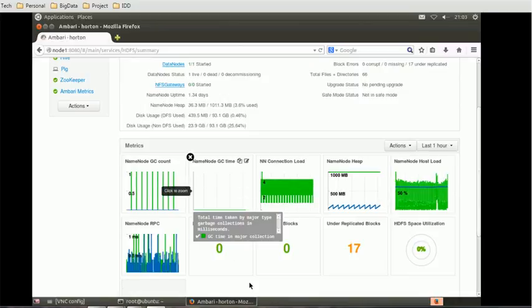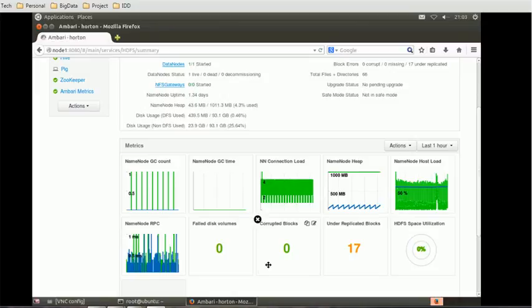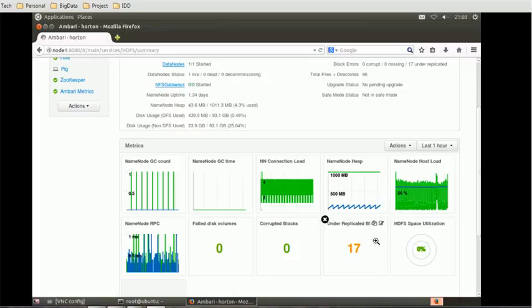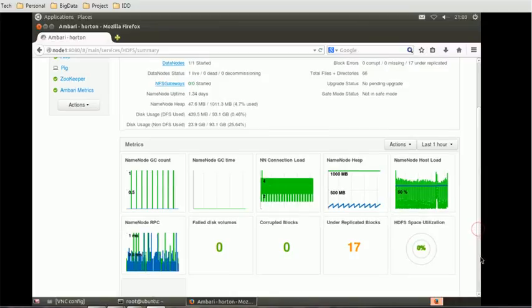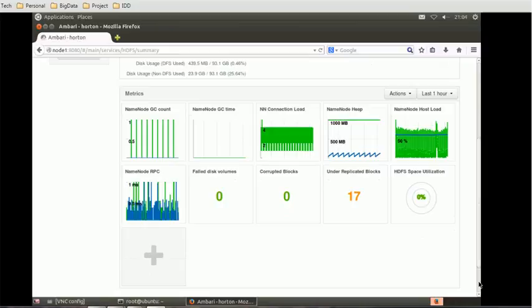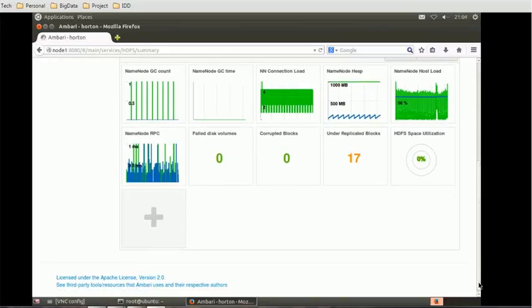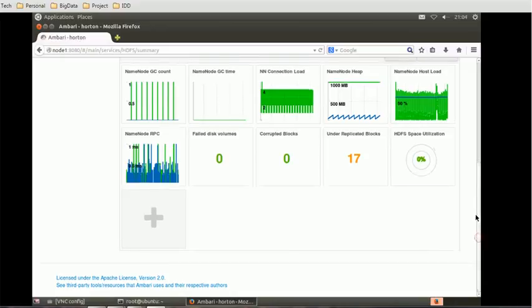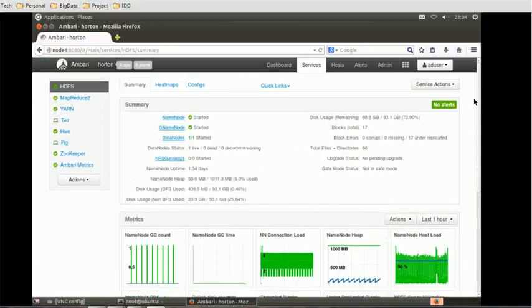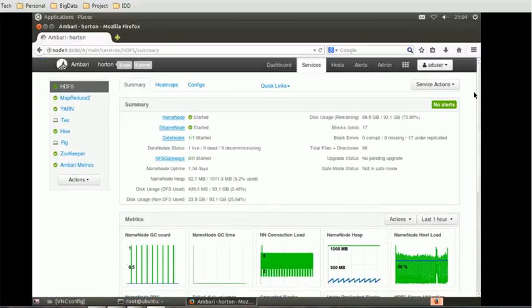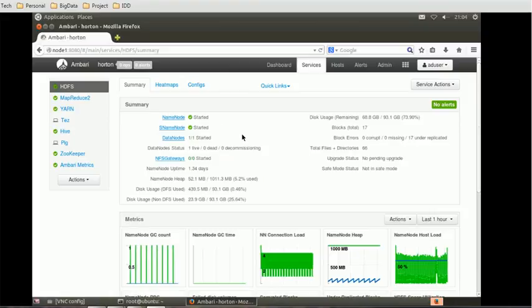The first matrix is Name node Garbage Collector Count or GC Time, GC Count and Name node Connection Load. Then we have the Name node Heap, Host Load and other matrices. If you go a little more below, you can add more matrices also as per your business requirement or as per your need. So this is called the Summary section of the HDFS service.